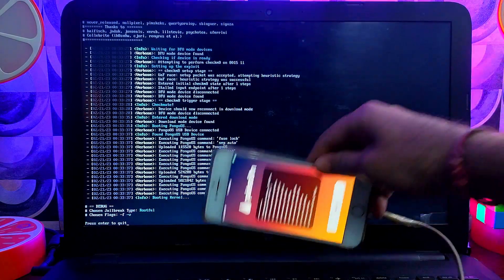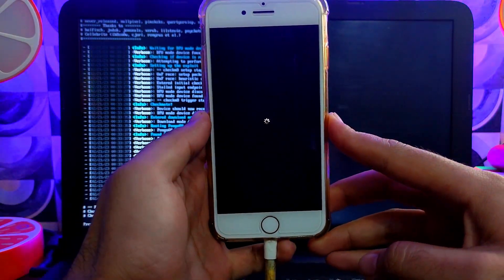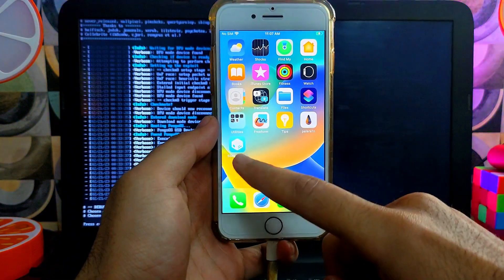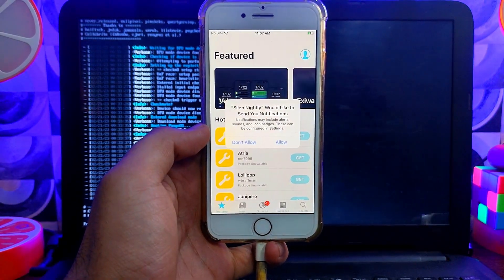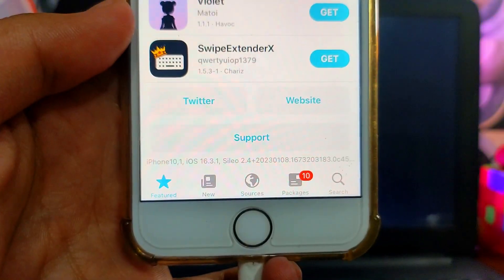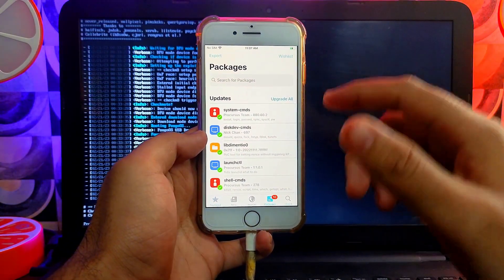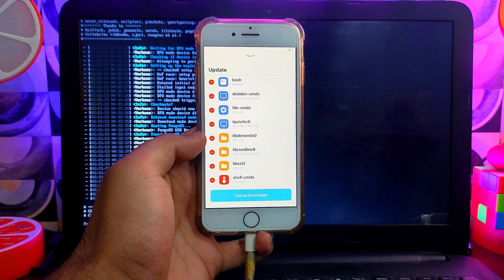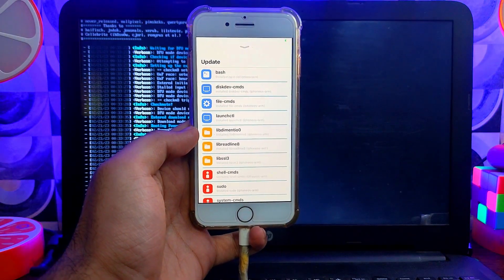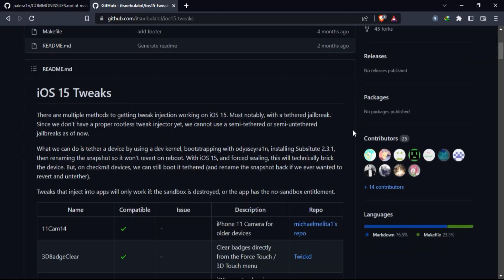After installation, tap the Respring button. Sileo is now installed properly — we have successfully jailbroken iOS 16.3.1 with Sileo working and full tweak injection. Make sure you update all required packages and libraries for a smooth jailbreak experience. Note that PaleRa1n jailbreak doesn't support all tweaks — only specific tweaks are supported. I'll show the complete list, or you can check the official GitHub page.